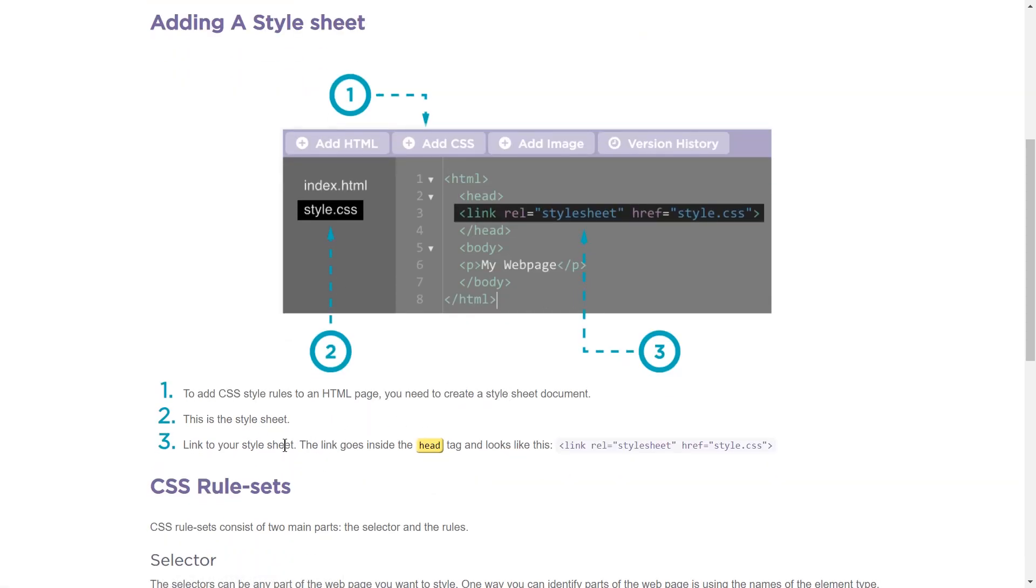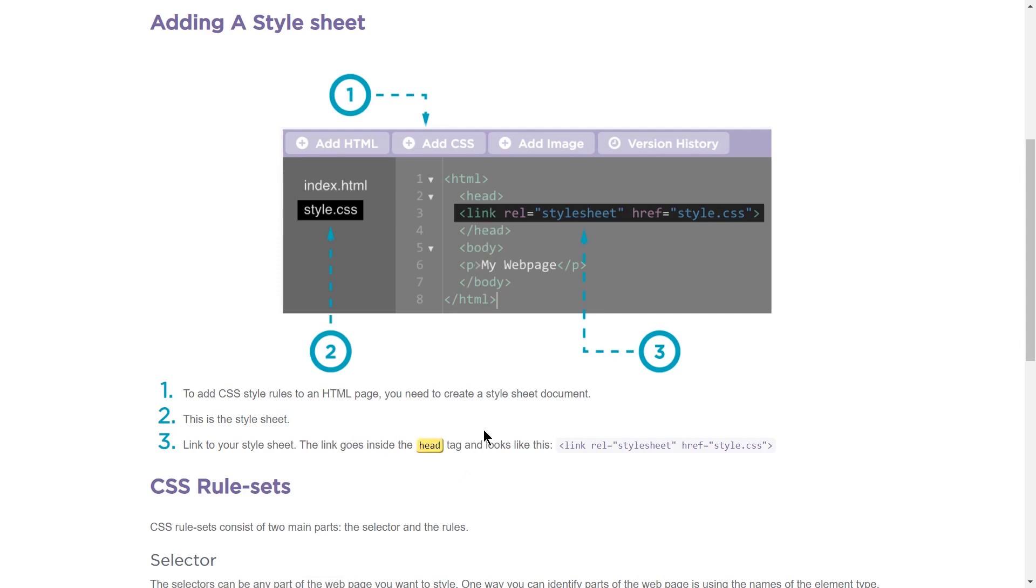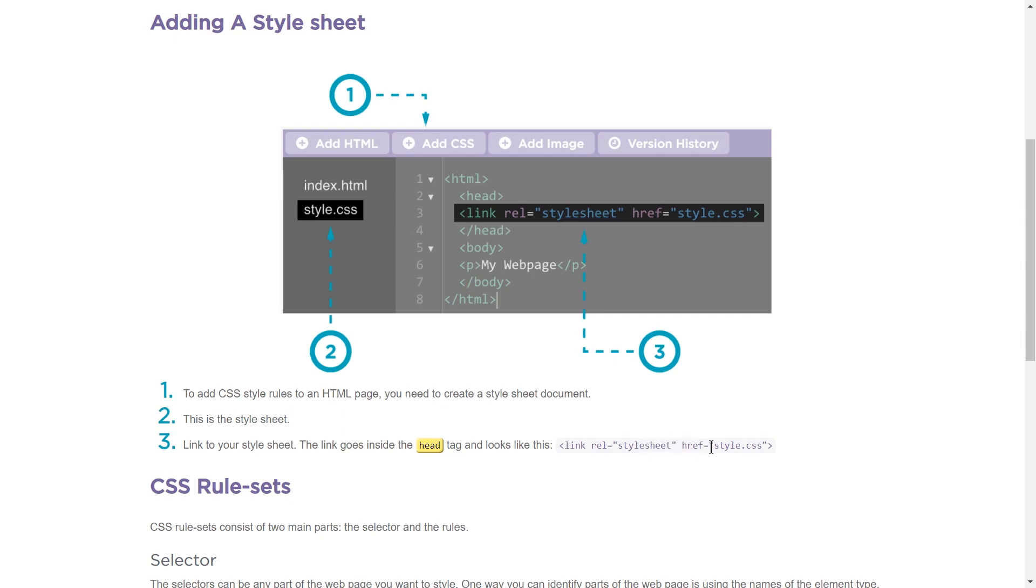Link to your style sheet. The link goes inside the head tag, head, head, and looks like this. So this is just a new tag. In this tag, you have a less than sign, link, space, R-E-L, equals, and then in quotes, style sheet. And that's always just going to be style sheet because that's what CSS is. Then you do space and do a href tag equals. And this style.css,